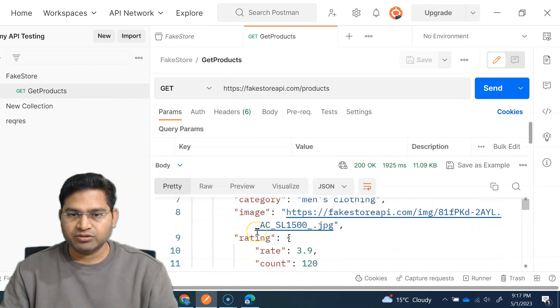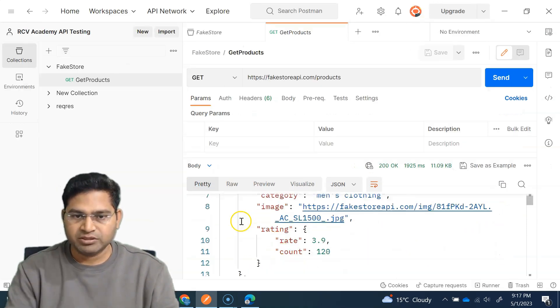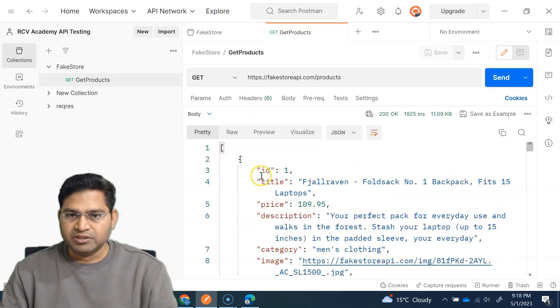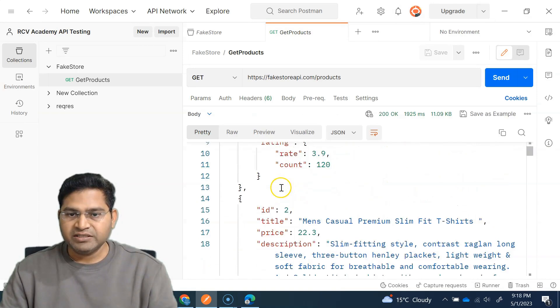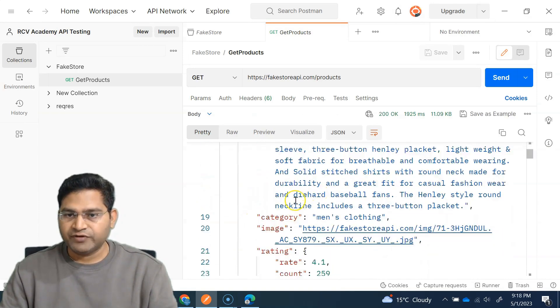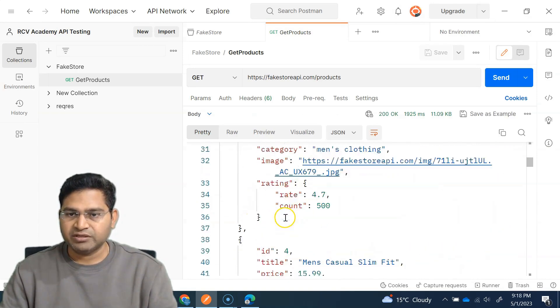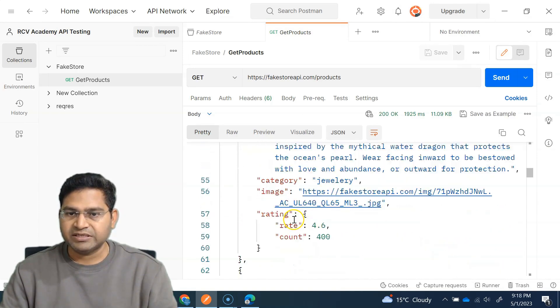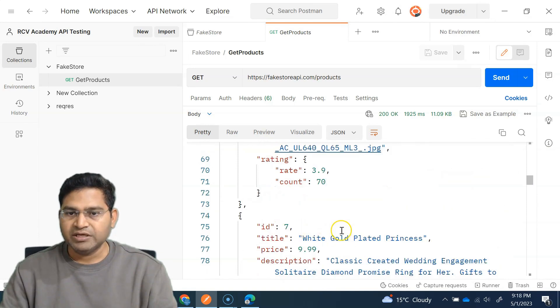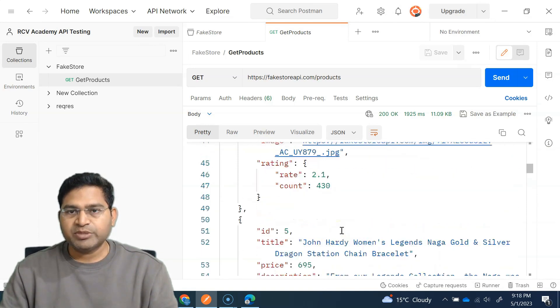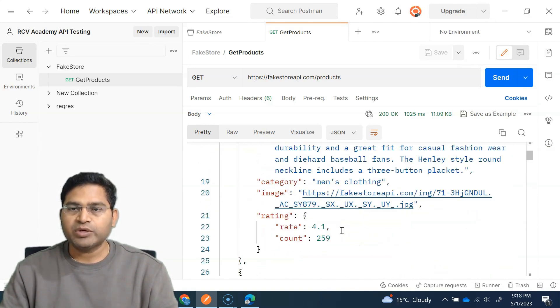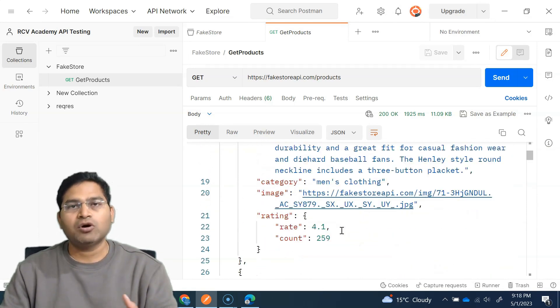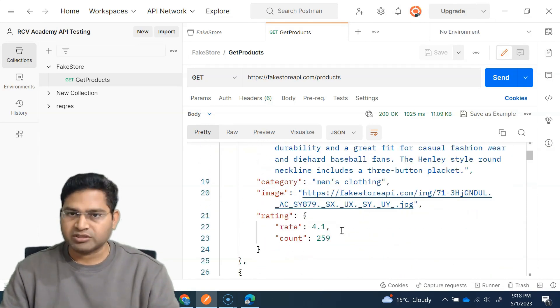You'll see it returned a 200 OK, and in the body you can see all of the basic JSON response with all the products — different IDs, different products with different descriptions — all listed here. This is basically how we get all products.